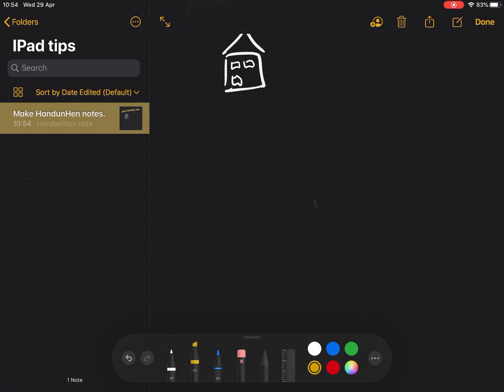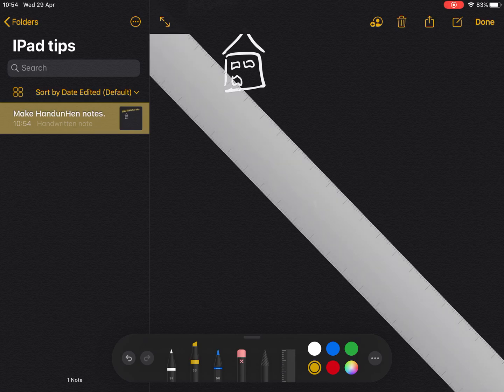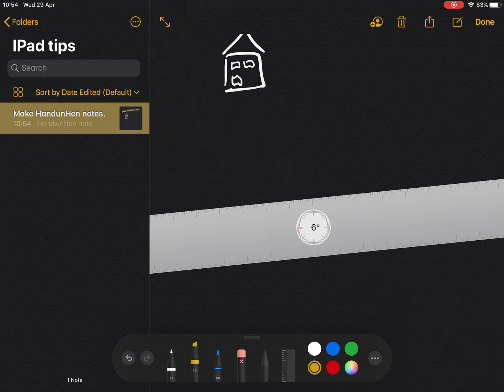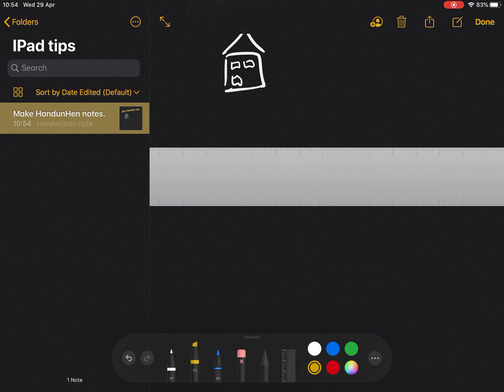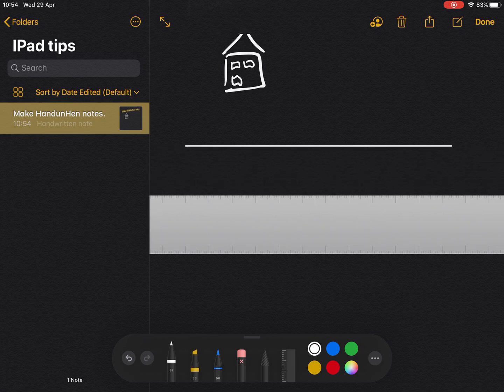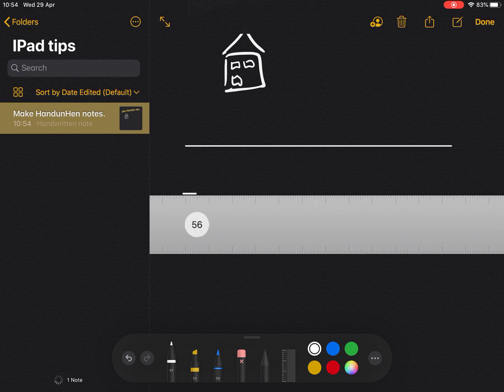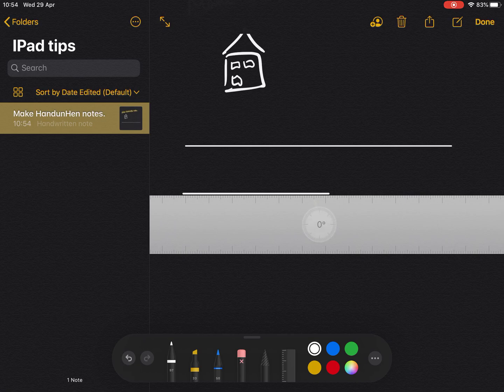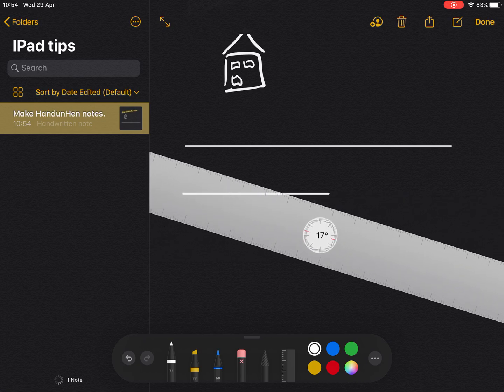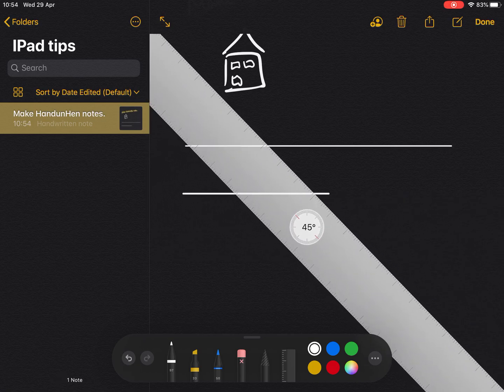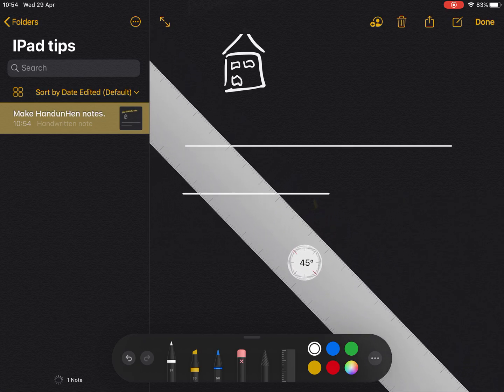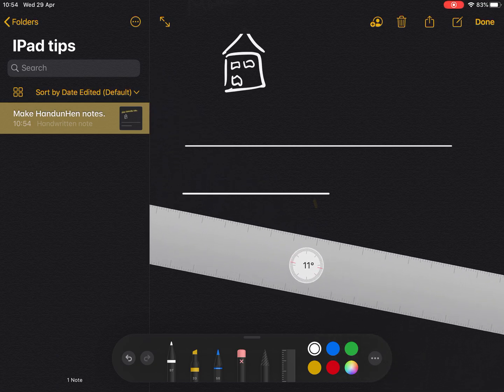If I turn on the ruler, I can actually use this to help me draw straight lines. And you'll notice also it allows me to measure those lines, so the measurement will go up as I draw the pen along. And then if I turn the ruler, you can also see that it gives me angles as well.